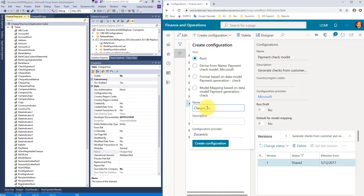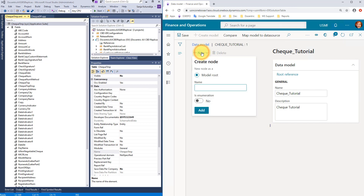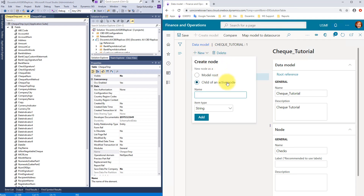Let's create our Check model. We will give it the name CheckTutorial. Now I will open the Designer, where I will add the fields matching those from the CheckTMP table. We first need to specify the model root name — I will use Checks. Now we start adding the structures and fields we want. This model doesn't have a header and lines structure like invoices and orders, but merely contains a list of check-related information. So as a top-level element in this model, we will add a record list, and I will name it CheckSSRS to stress that it mirrors the SSRS data structure.